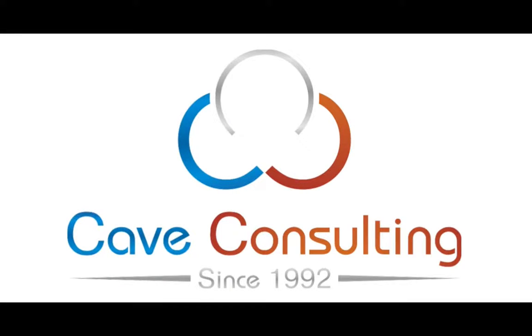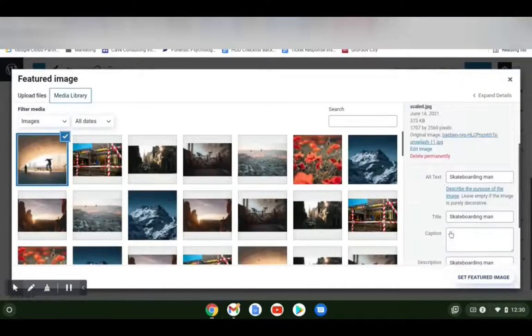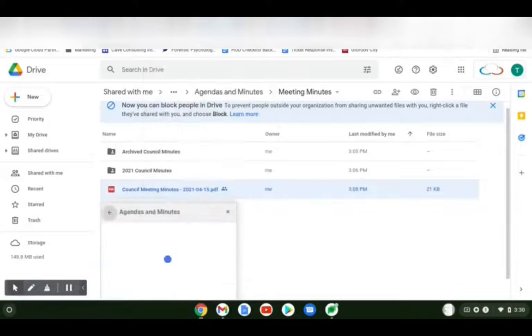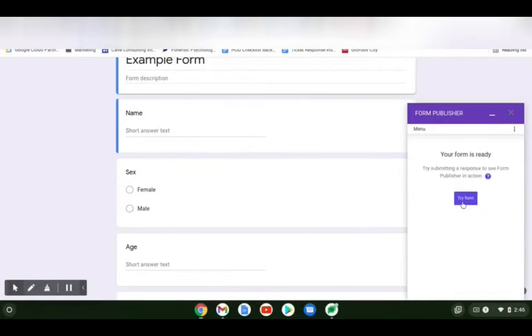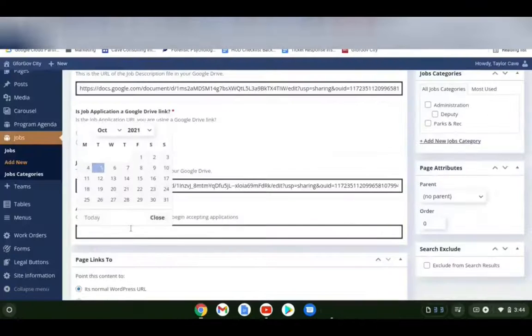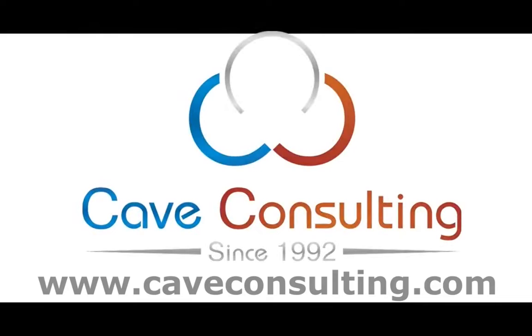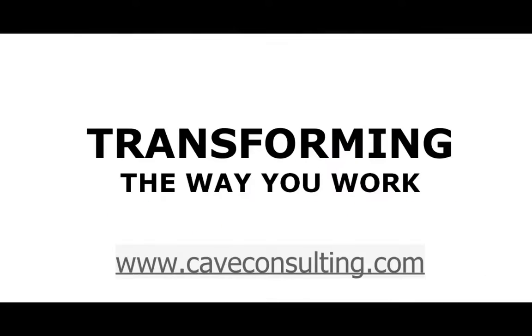Hello, this is Taylor from Cave Consulting, and today I'm going to show you how to add a post, update files, use Form Publisher, add and create blocks, create a new job opening. Cave Consulting, transforming the way you work.